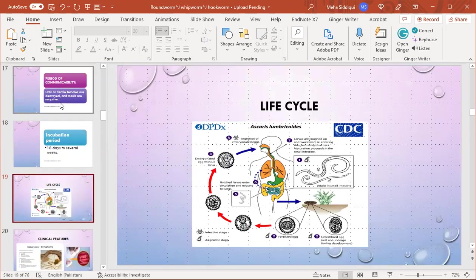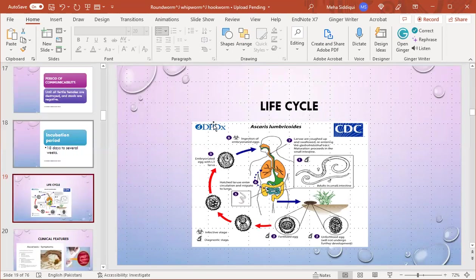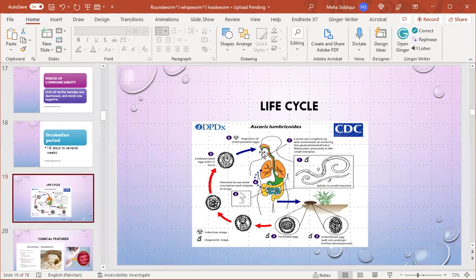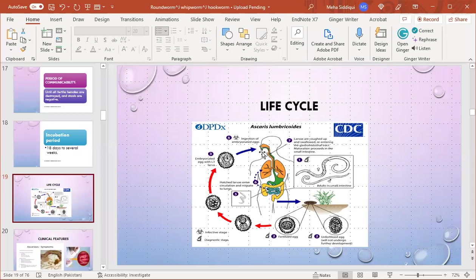This is the life cycle of Ascaris lumbricoides. We can see that there is ingestion of embryonated infected eggs, then these are hatched. Larvae enter circulation and migrate to lungs, then larvae are coughed up and swallowed, re-entering the GIT, and maturation proceeds in the small intestine.